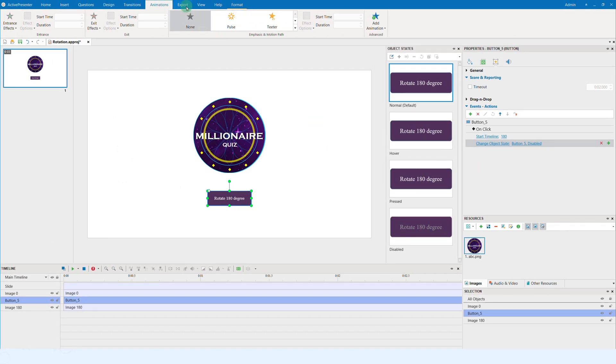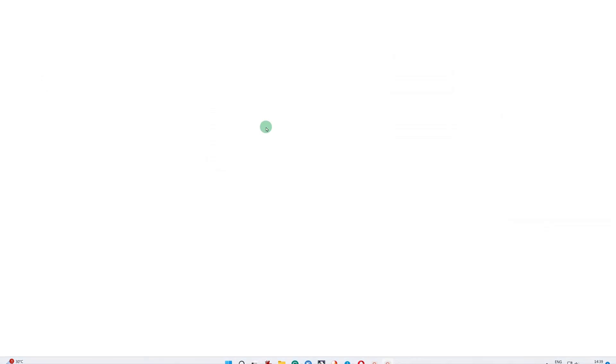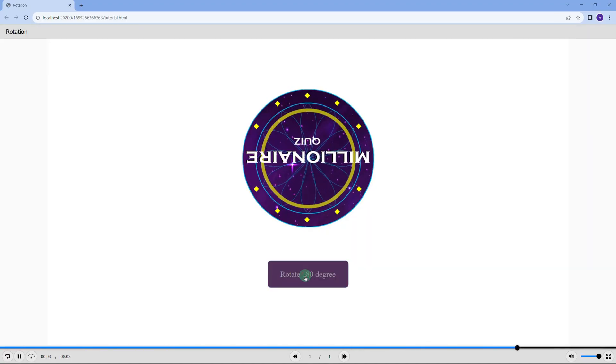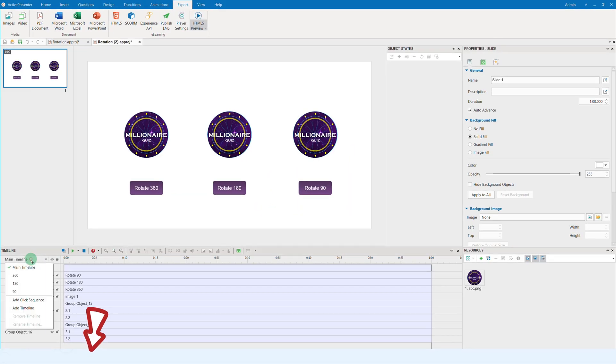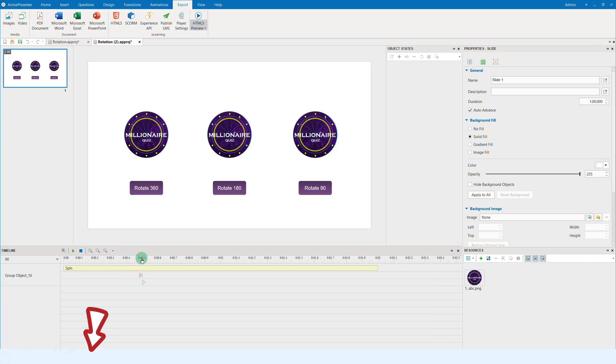Finally, the result will be like this. The project is included in the description box for you to better check out. So, don't forget to subscribe and follow us for more helpful e-learning tips. Goodbye!